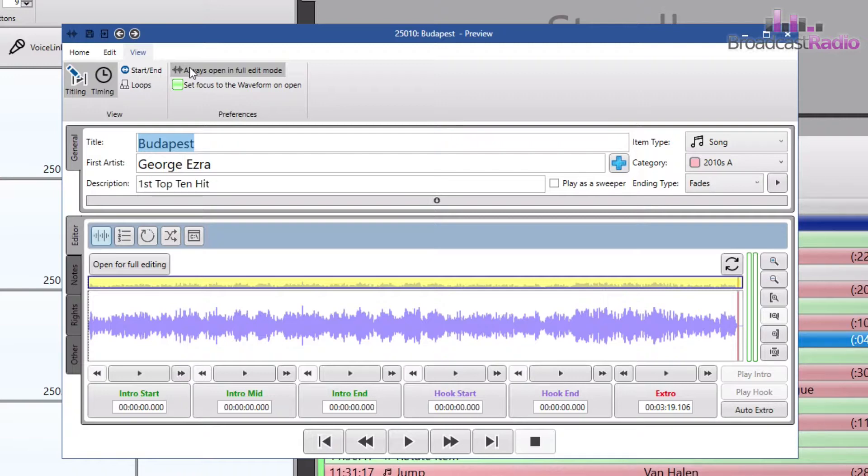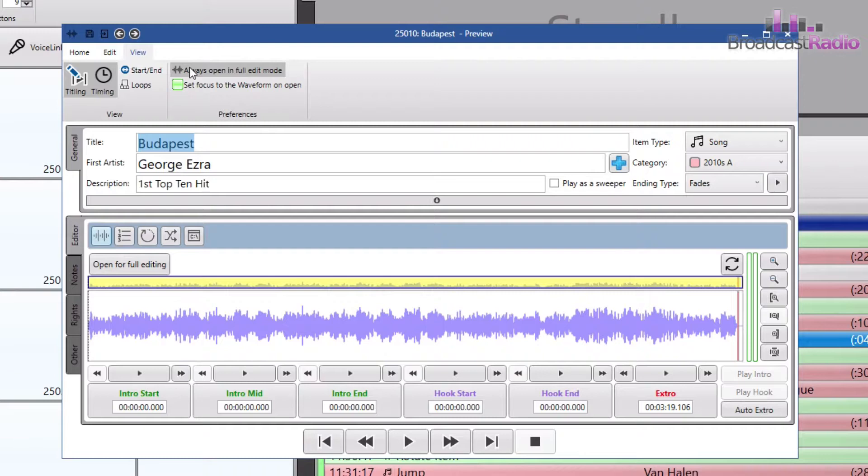But if you wish to do any physical editing to the file, to the audio itself, you need to go into full edit mode. To do this, click on the open for full editing button above the preview waveform.